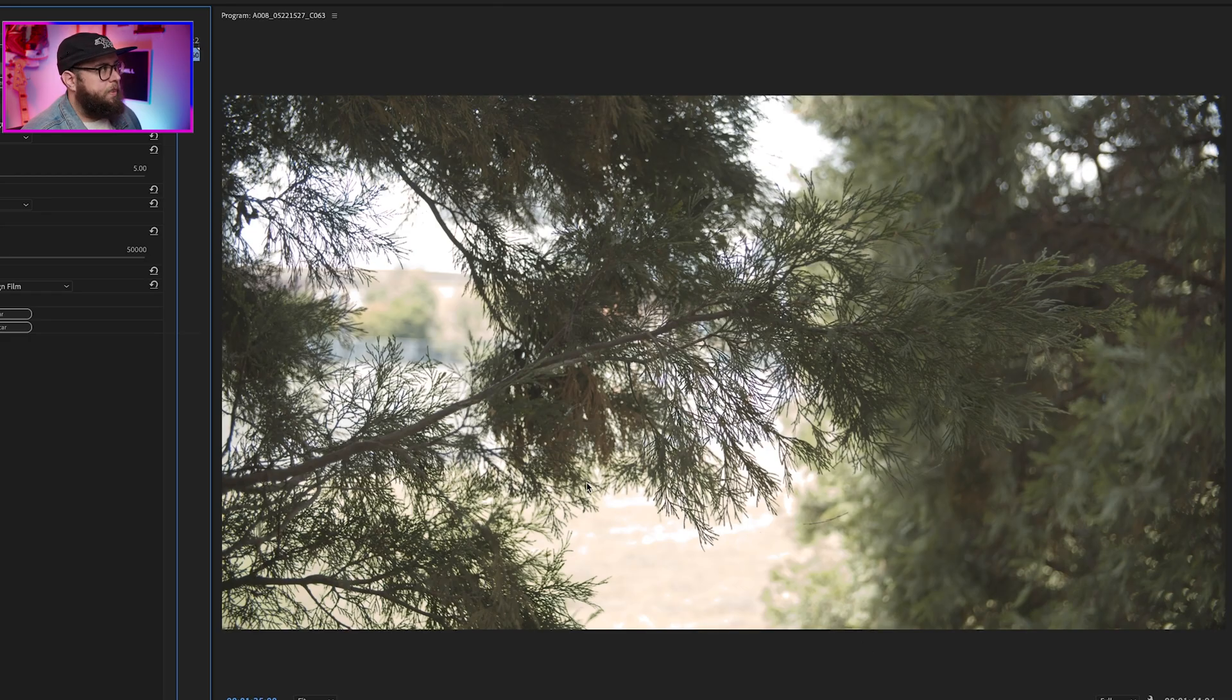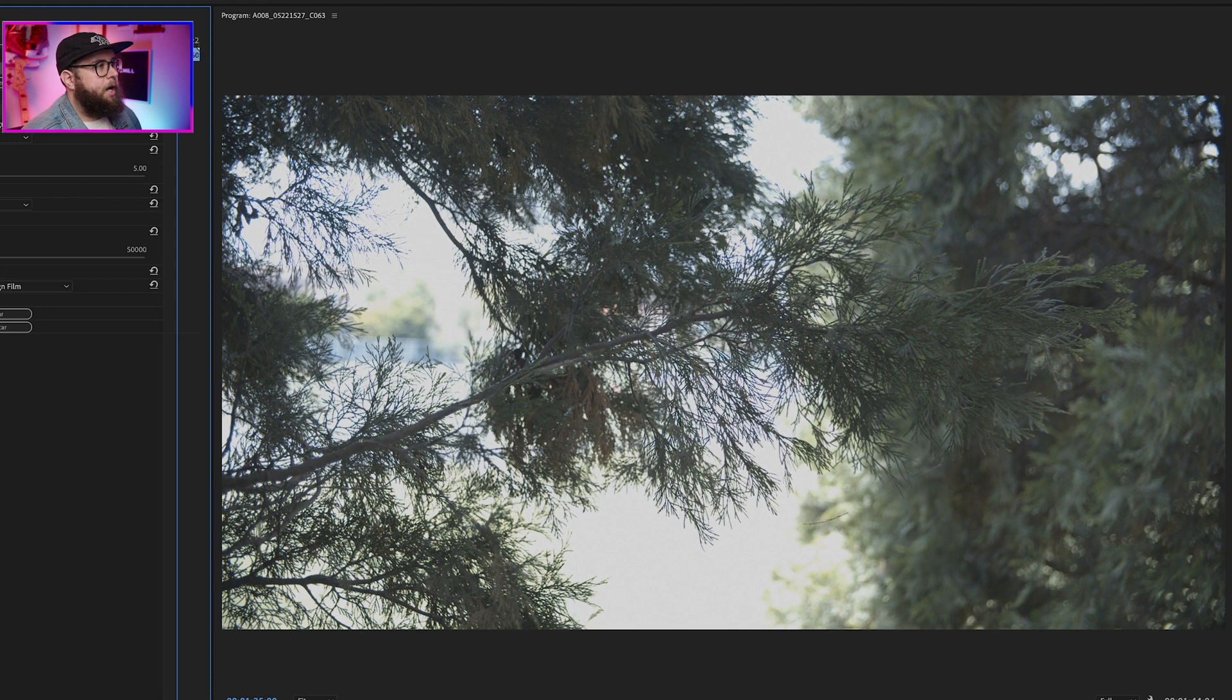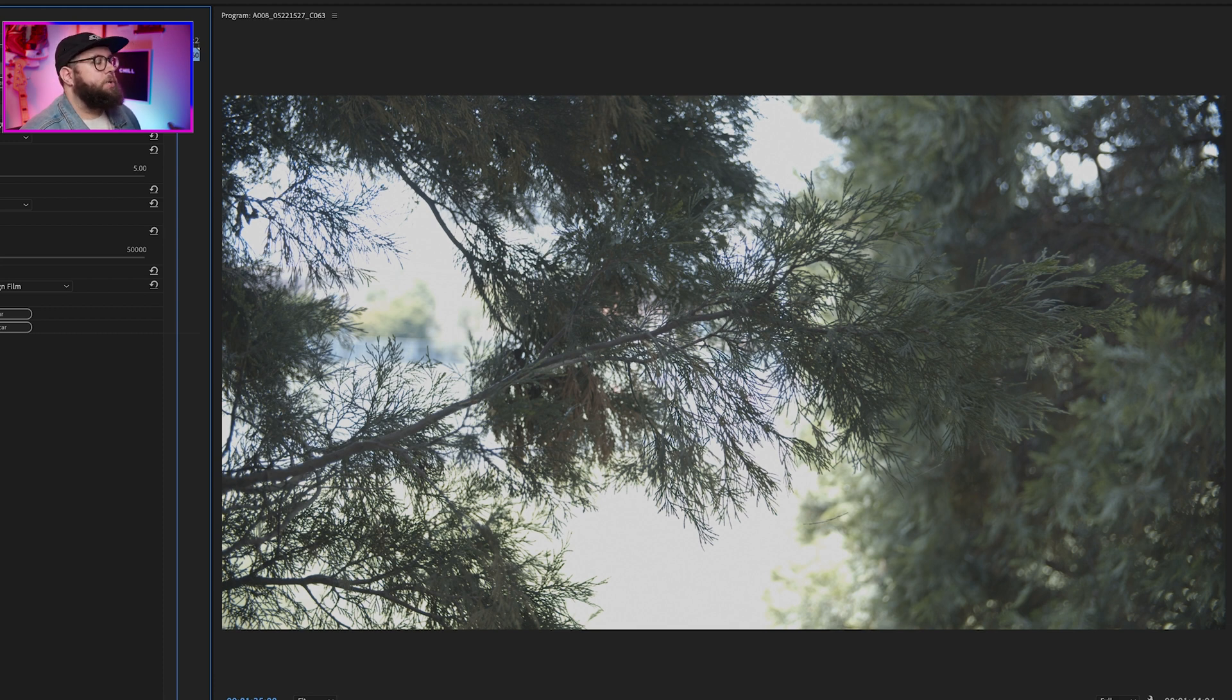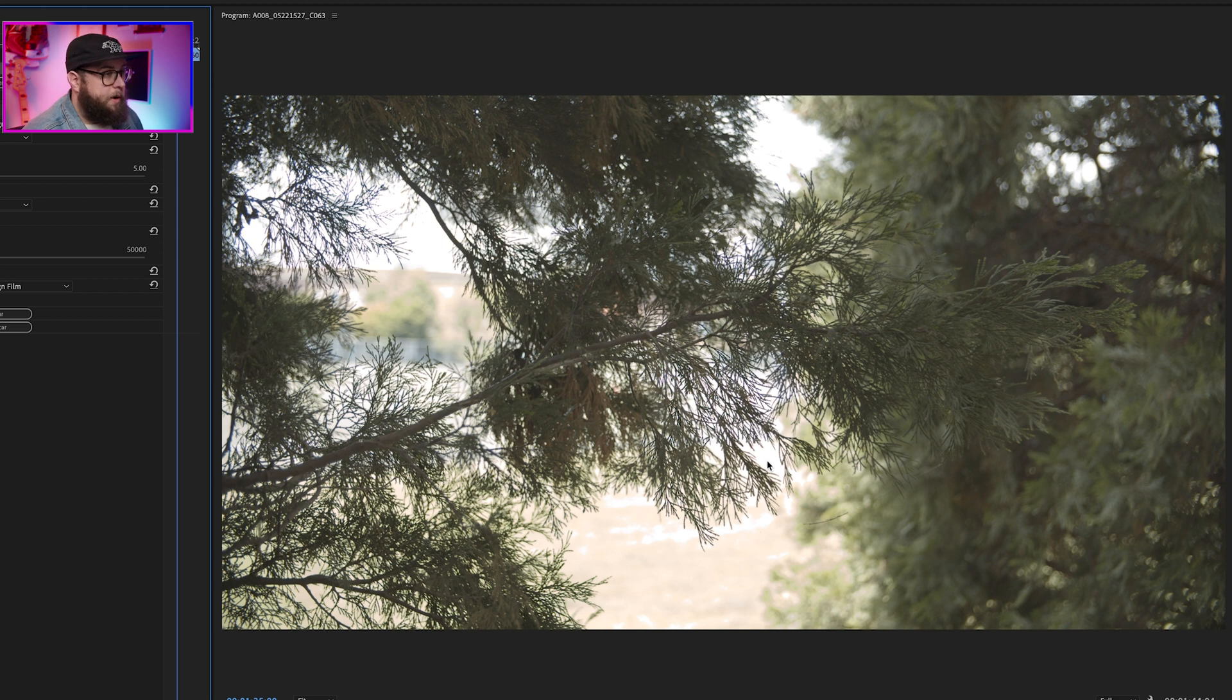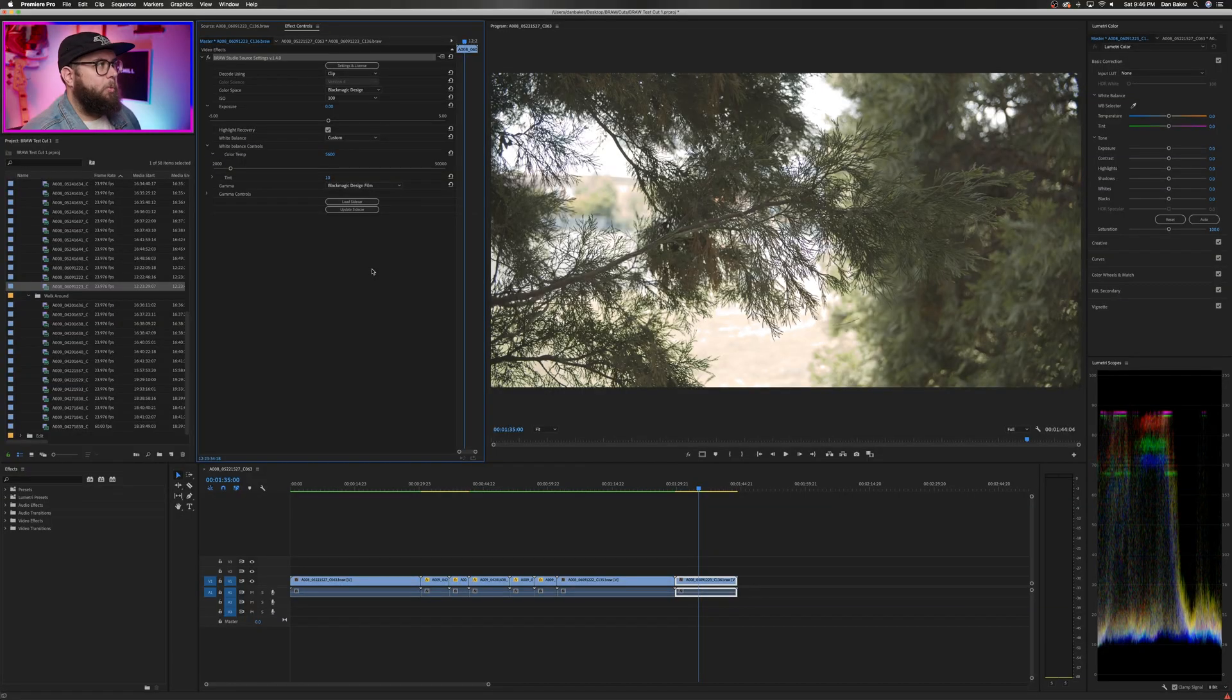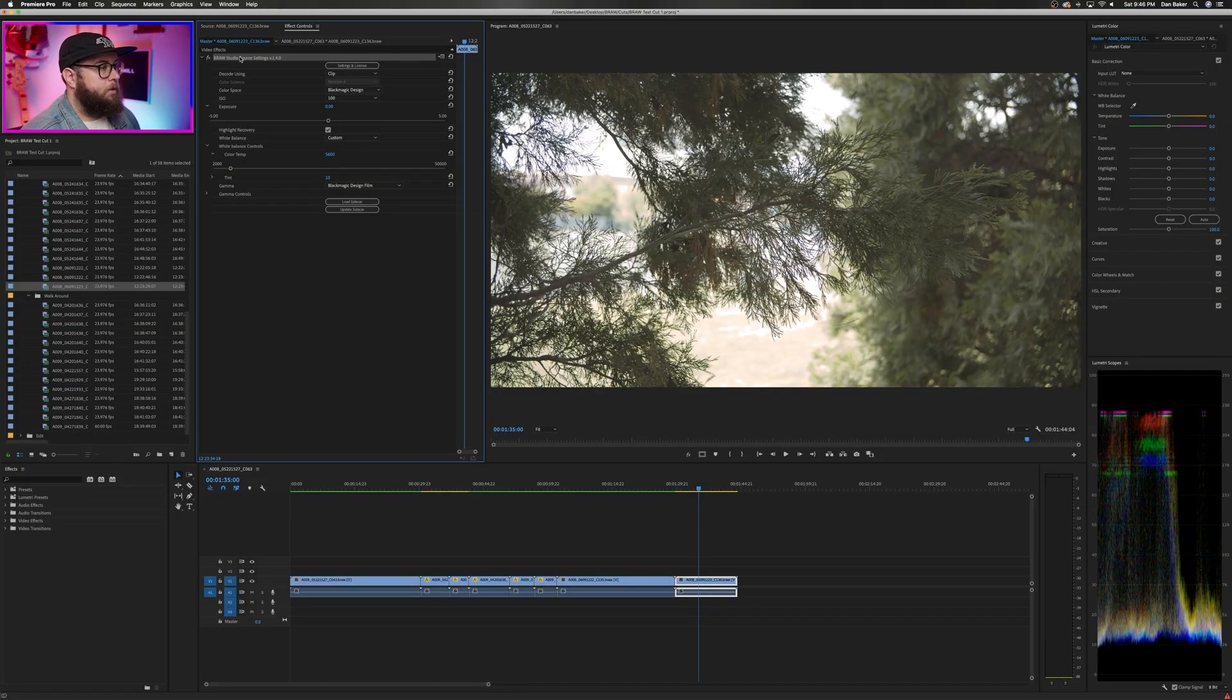You can see right down here that before clicking the highlight recovery, there's no detail in the grass. And of course, some of the highlights are still blown out, but that's to be expected. Like I said, this was a pretty extreme test, but so far, I'm really excited about B-Raw Studio inside of Premiere.